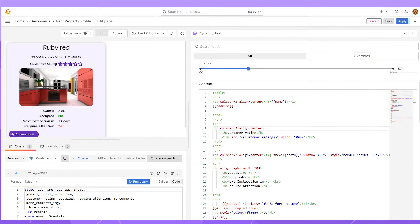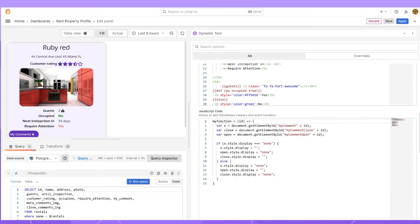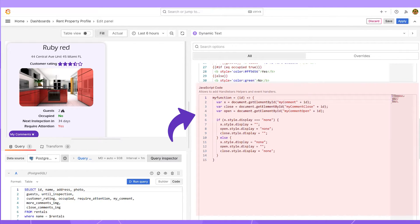For instance, I connected PostgreSQL on the left, selected name from the rentals table, and then in the content, I referenced the name by surrounding it with double curly brackets. The following text area is for JavaScript.